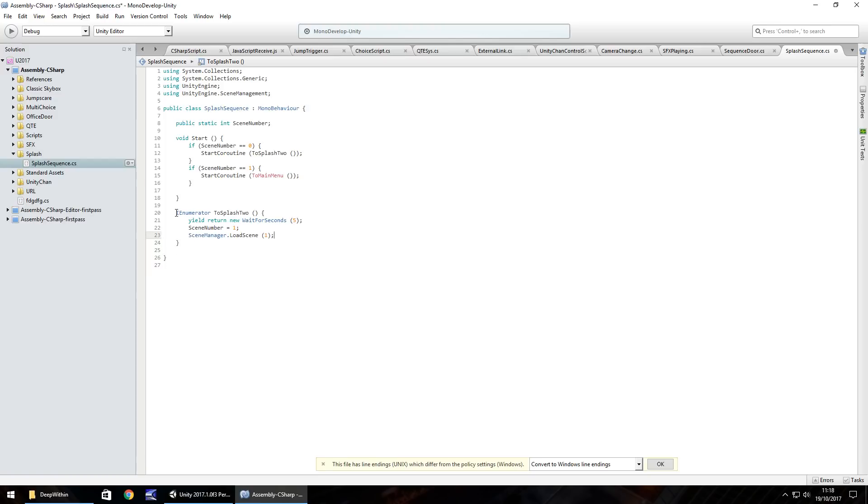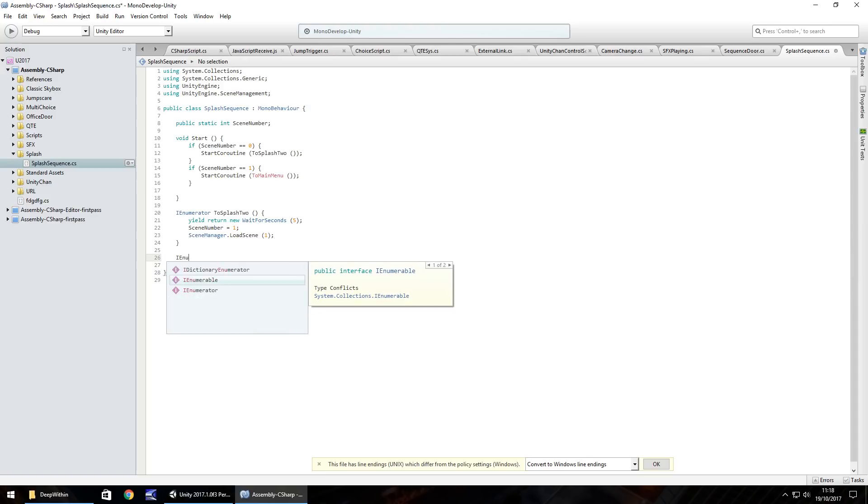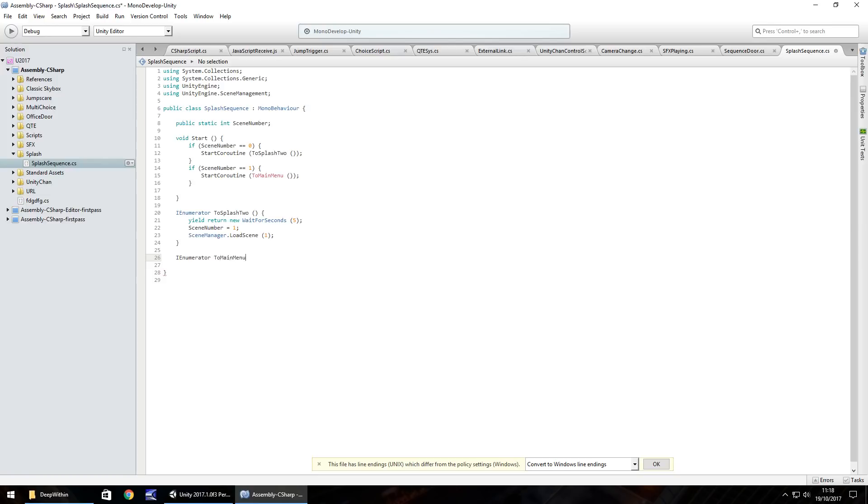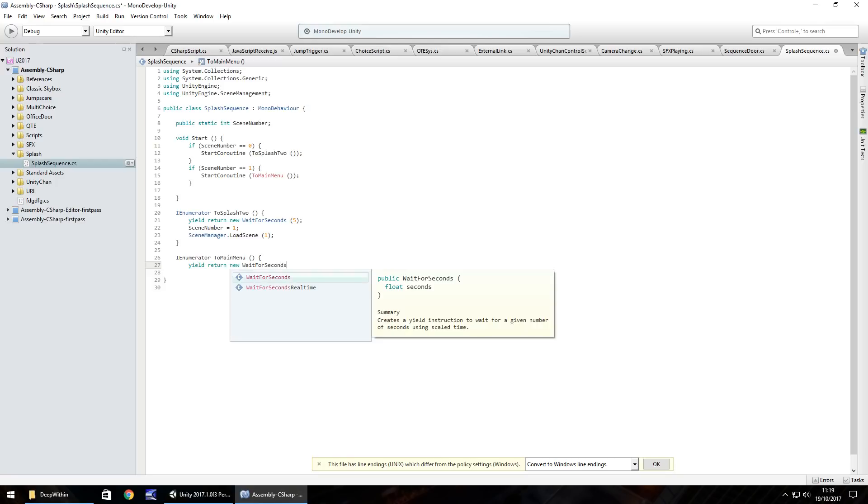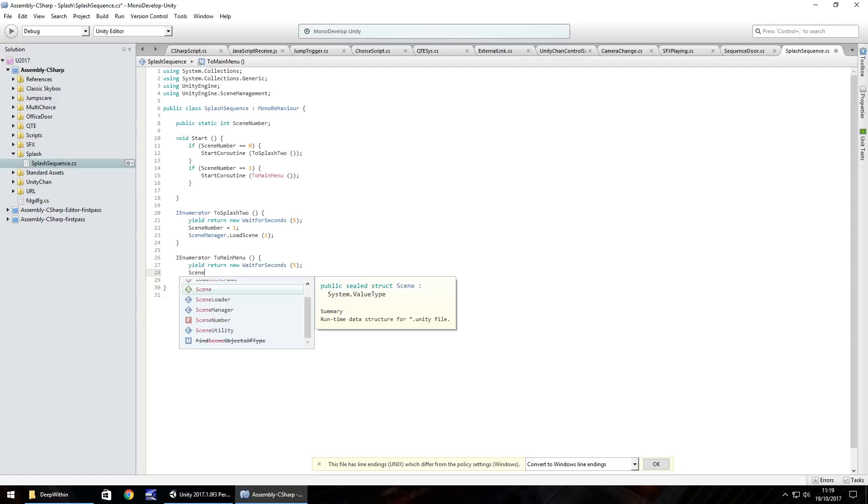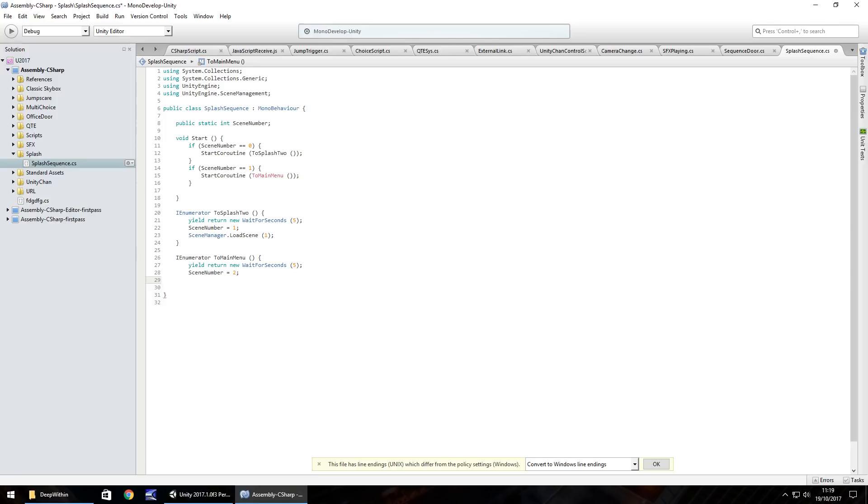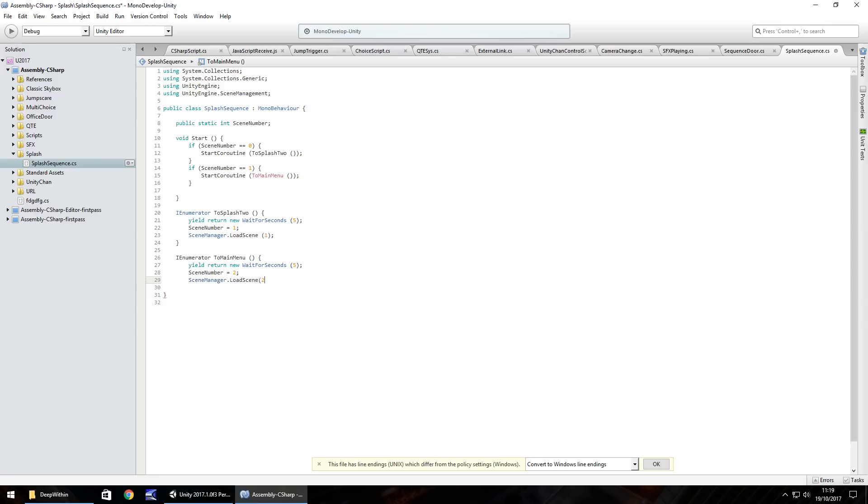So the second one, same sort of thing, I enumerator and we'll call it to main menu, close bracket, open curly bracket, and then we'll do the same again. Yield return new, wait for seconds and five. And after that scene number equals two, just to make sure. And scene manager dot load scene two, because two was our main menu. And then close curly bracket and save that script.